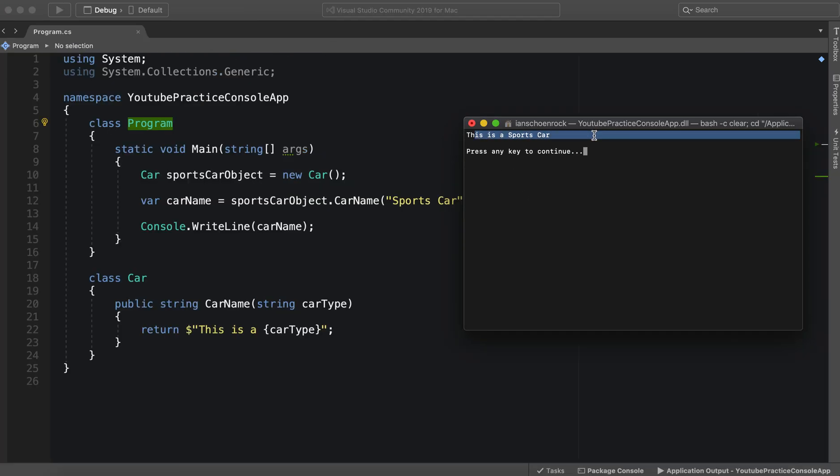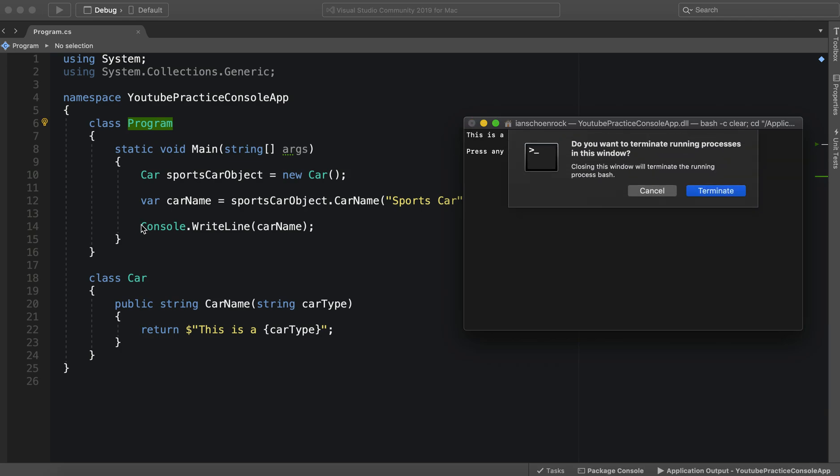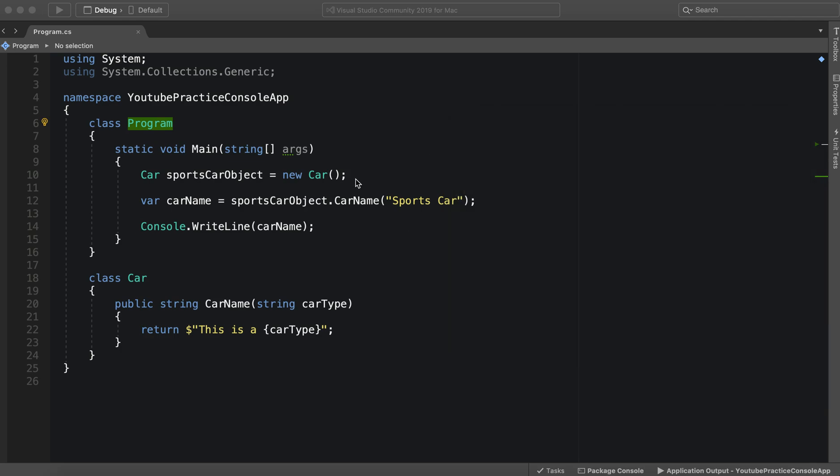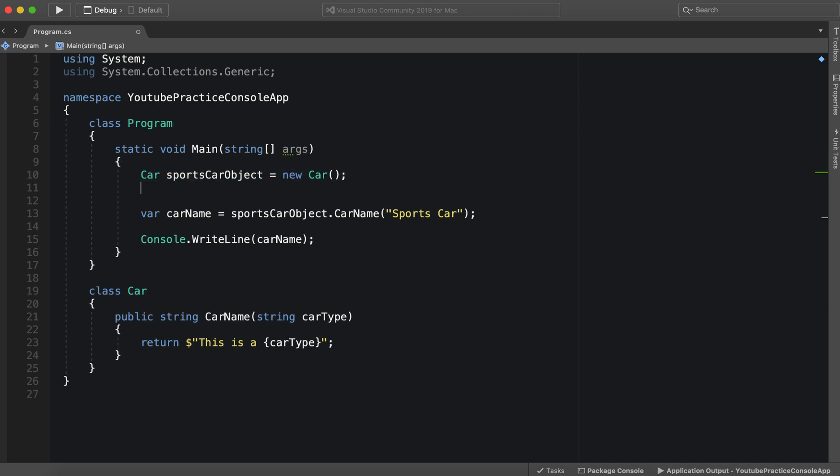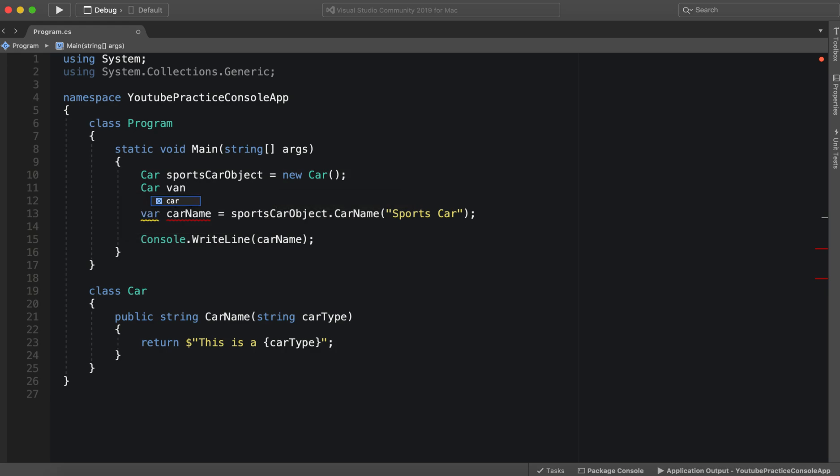So we've said sports car, but there's nothing that tells us it's a sports car. So we can pass in this parameter 'sports car' and run it. This is a sports car. So we can do this with multiple objects.